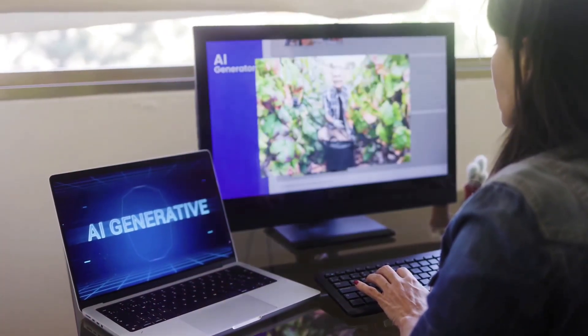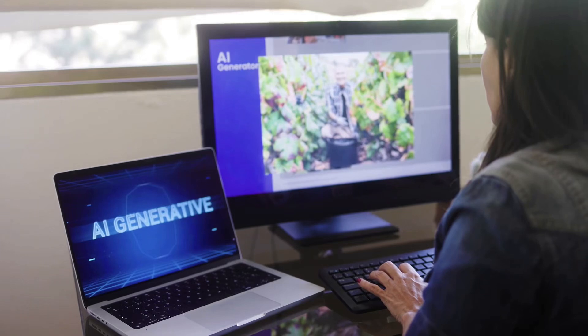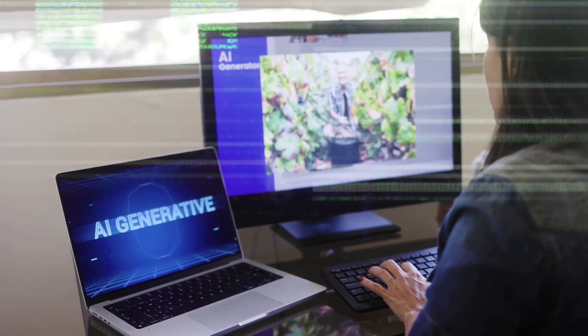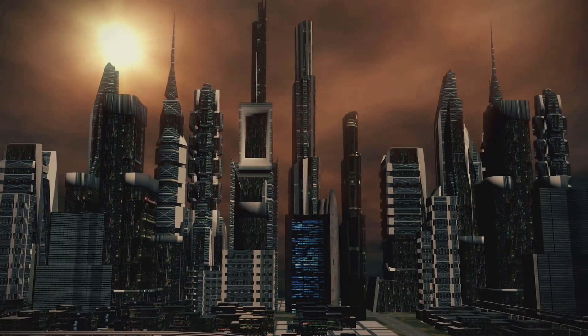Genie 3 is a glimpse into the future of digital creativity. Things are about to change in a big way.